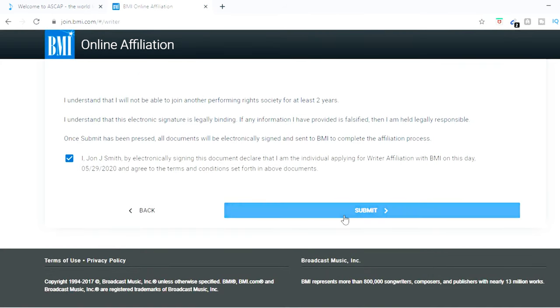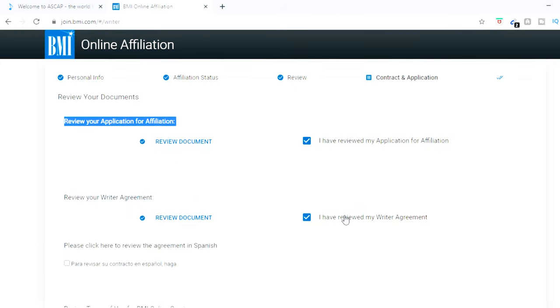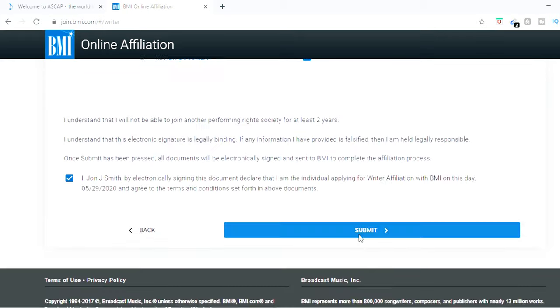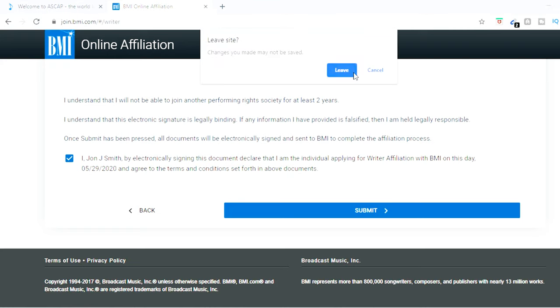And then you're going to basically electronically sign. And then after that, you just hit submit and you complete. And that's pretty much it for BMI. Pretty quick, not hard at all. Takes maybe about 10 minutes.